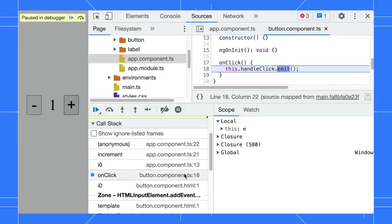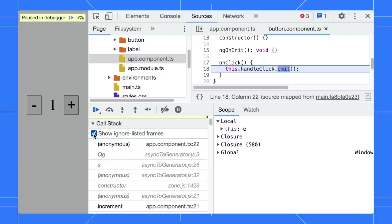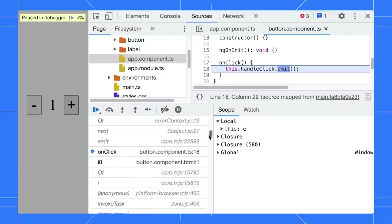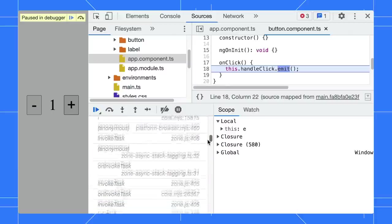If you need to, enable the Show Ignore List frames to view the full list. What a long list!